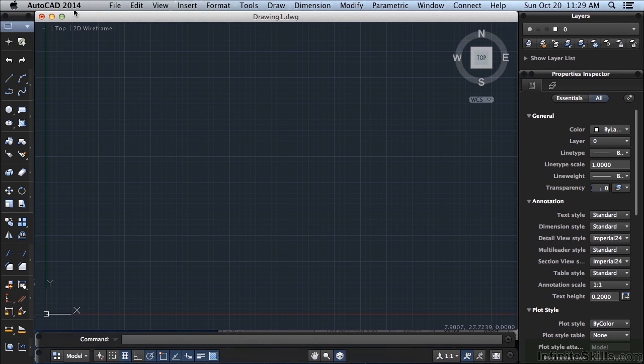While the primary form of interfacing with AutoCAD for the PC is through the ribbon and the command line, there are other methods of executing commands in AutoCAD for Mac. They are the menu bar and the toolbars.